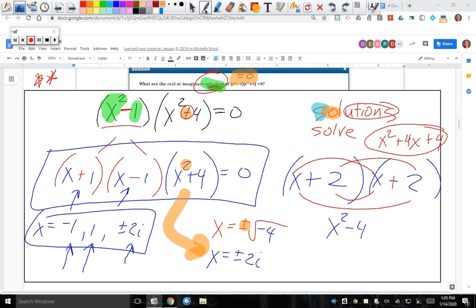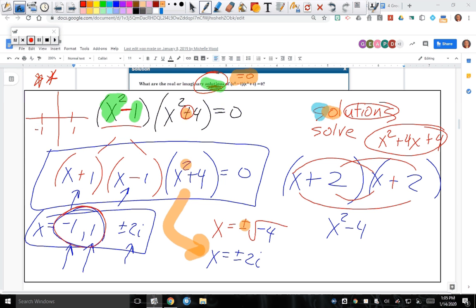Just to recap this one we just finished: we have two real solutions, positive and negative one. That means if you were going through a graph, you would cross the x-axis at those real solution points. And these are imaginary — that means it could bend, it could squiggle, but it never goes through the x-axis at those particular values.